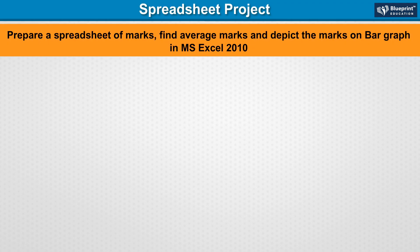Spreadsheet Project: Prepare a spreadsheet of marks, find average marks, and depict the marks on a bar graph in MS Excel 2010.